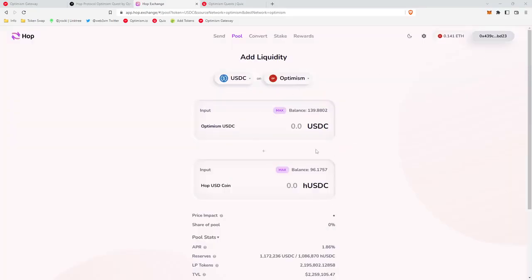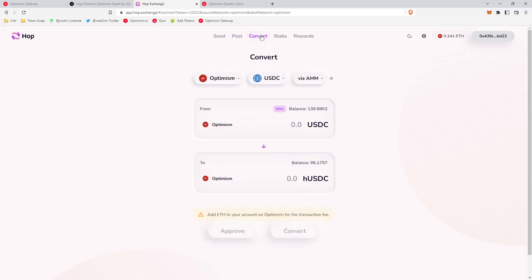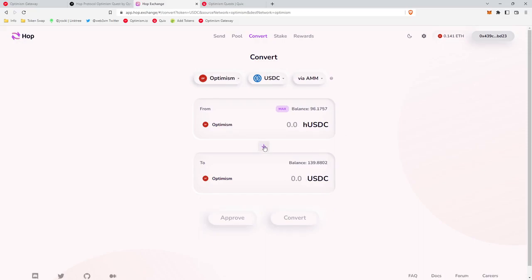Okay, so now the most confusing part. It returned us 139 USDC but it also returned us 96 hUSDC. So we need to turn this hUSDC into USDC. What we're gonna do there is click convert, make sure we're on Optimism USDC, and then we're gonna click this little button and it's going to move the hUSDC up here and the USDC down here so we're converting hUSDC to USDC.